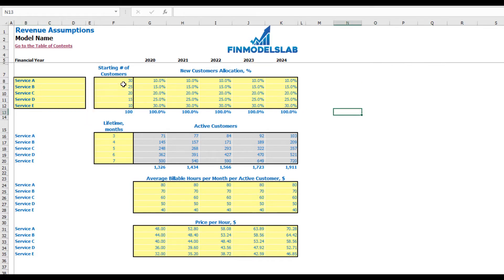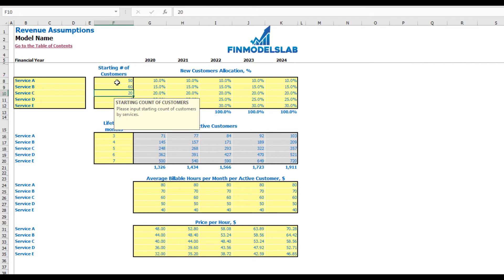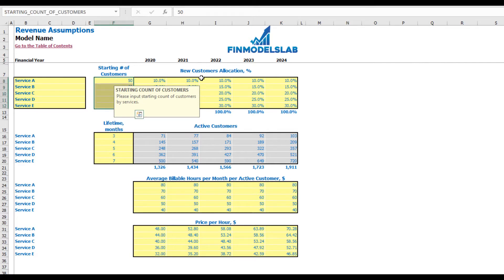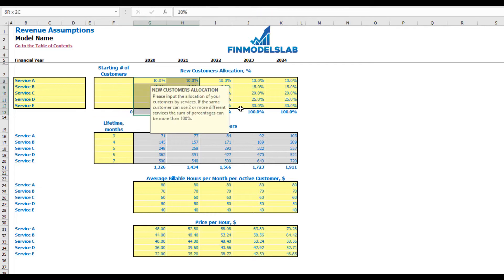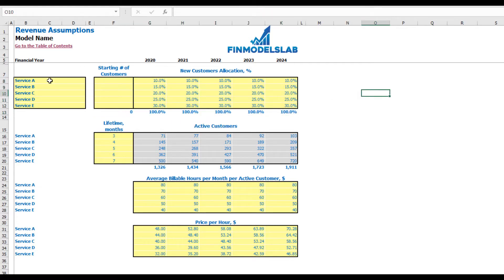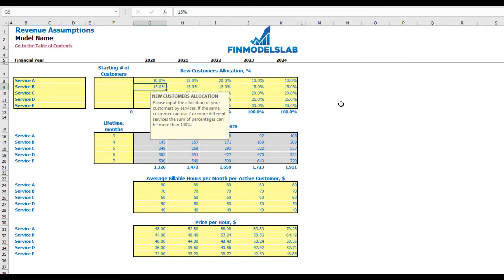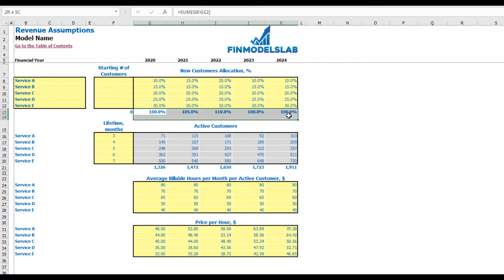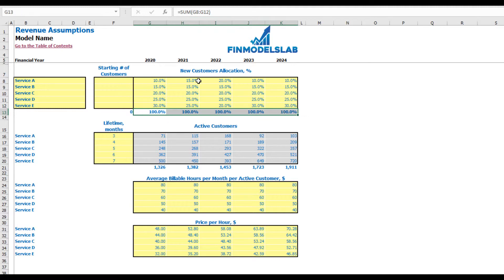The next step is to set up your starting number of customers. If you have active customers at the start of the year, you can put some numbers — for example, 50 or 60 for each service. If you don't have any, you can start from zero. The next step is to allocate your new customers by different services — changeable by years. For example, for Service A it can be 10, 15, 12, etc. Adjust to reach 100% total across all years.